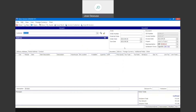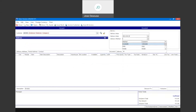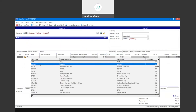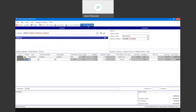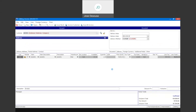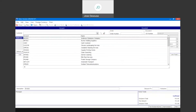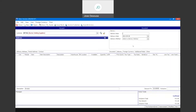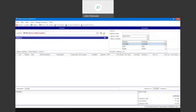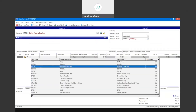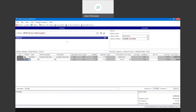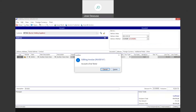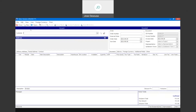I'm going to do a second invoice for the same customer, and then a third invoice for a different customer with the same delivery method. So I've processed three invoices for two separate customers.